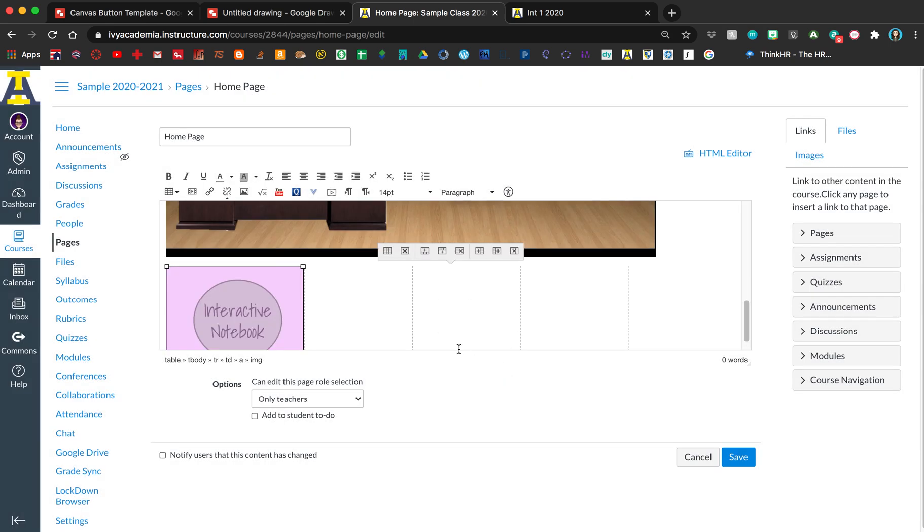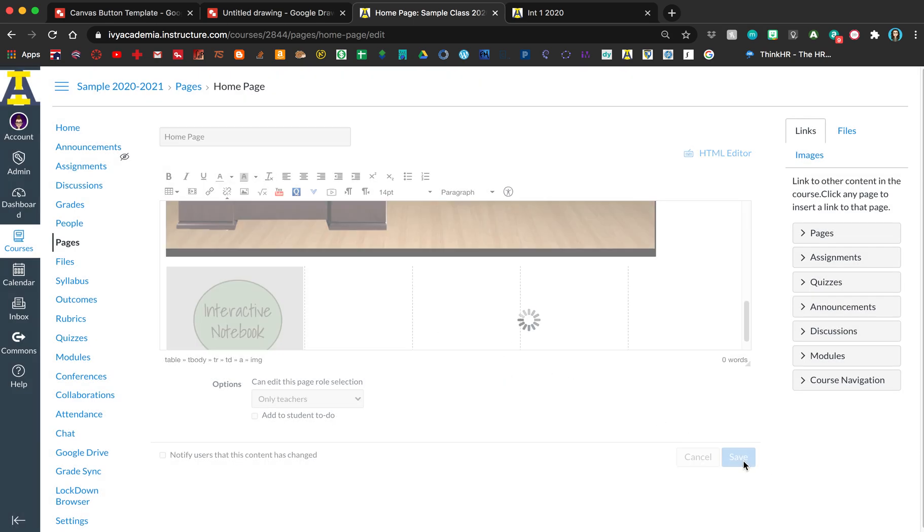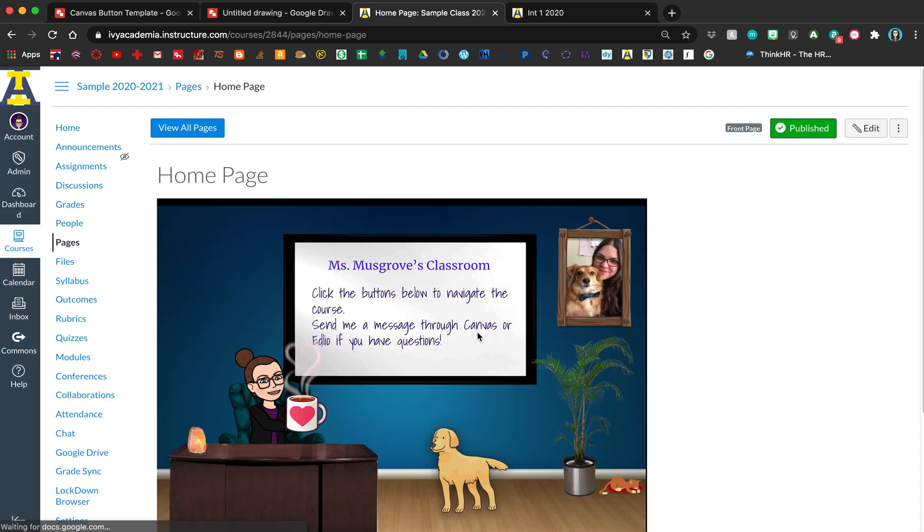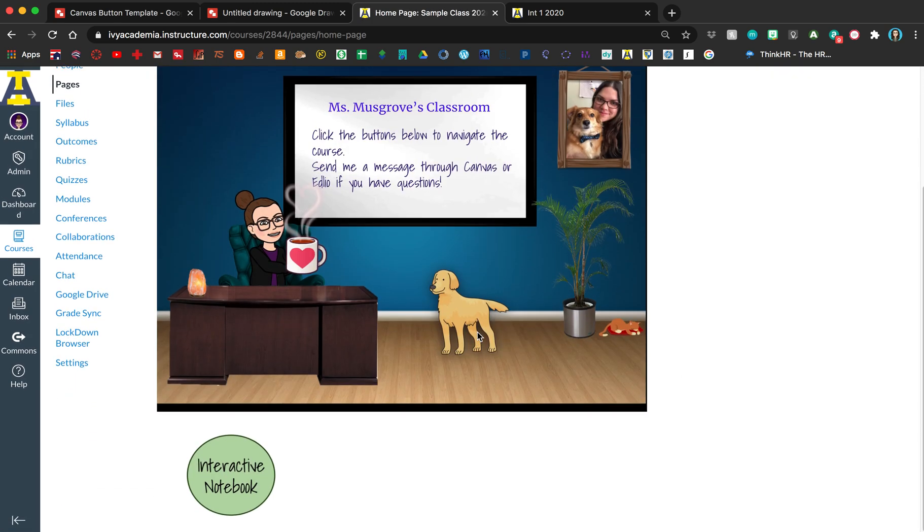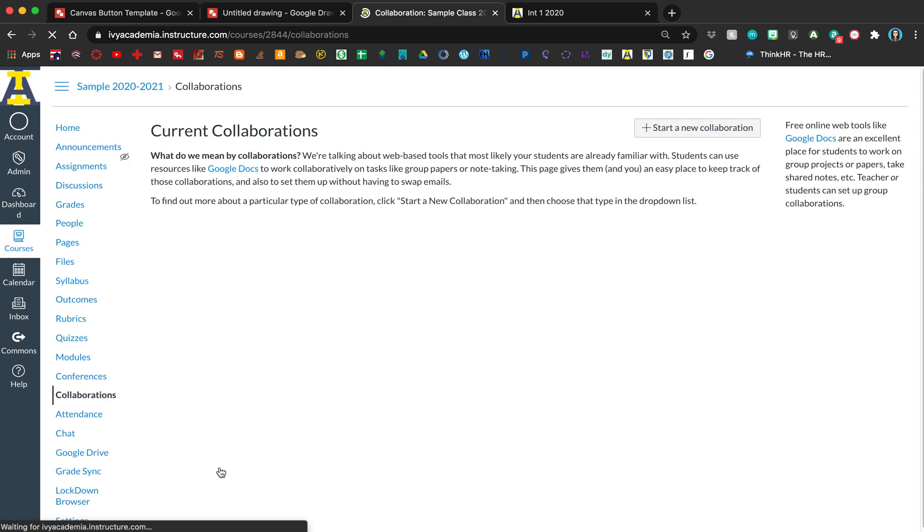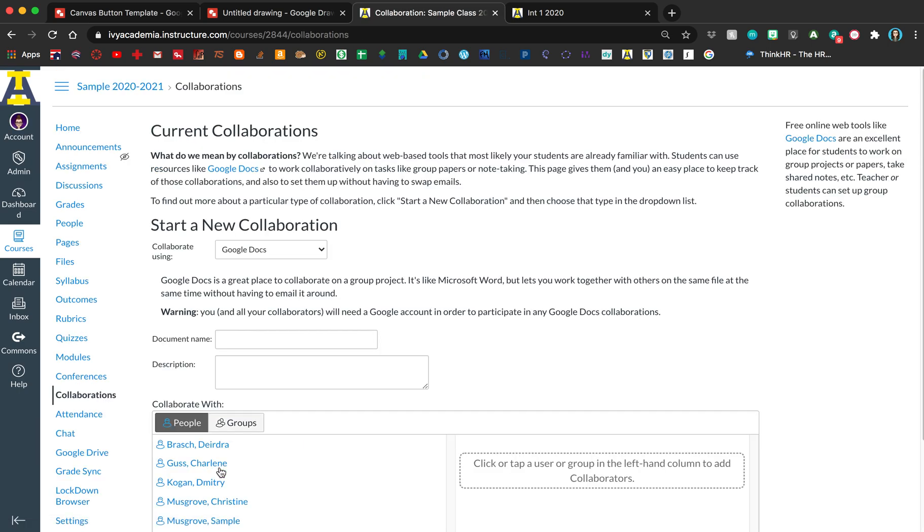Now you won't be able to see the table. It's just the button, and when they click here it takes them to whatever you linked.